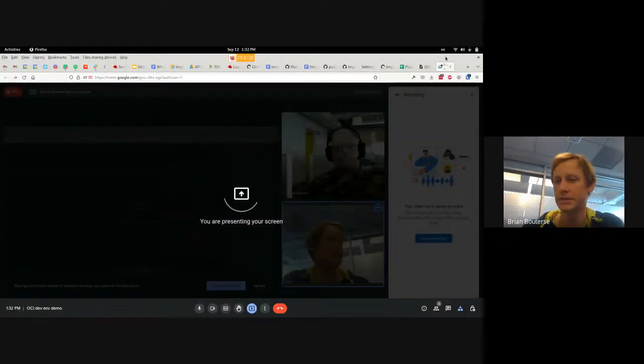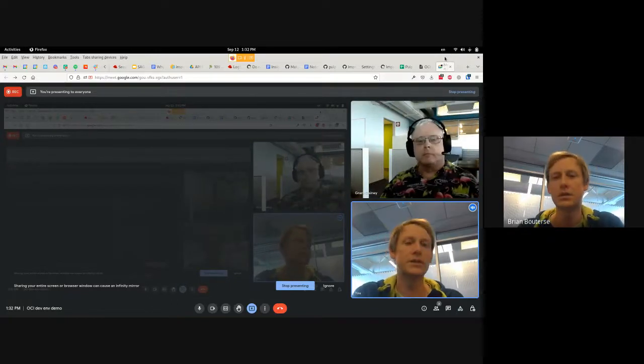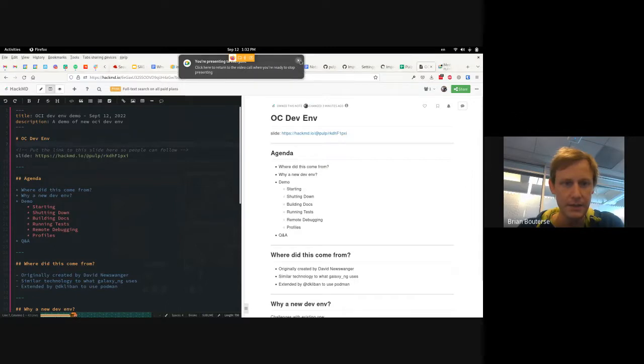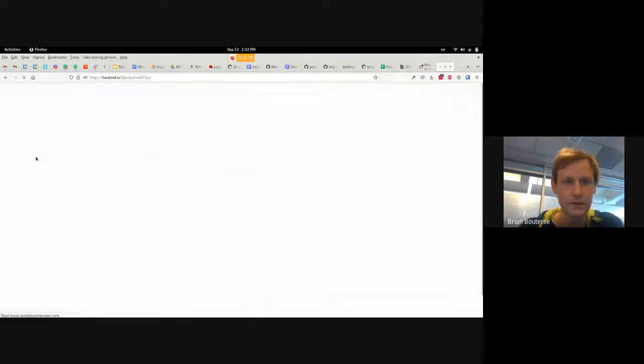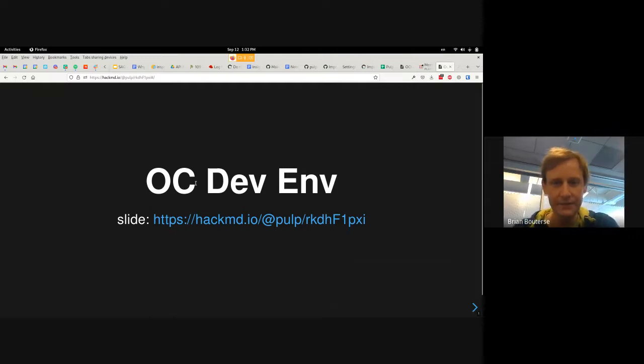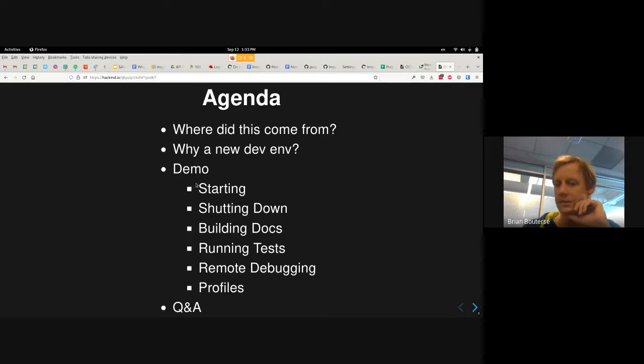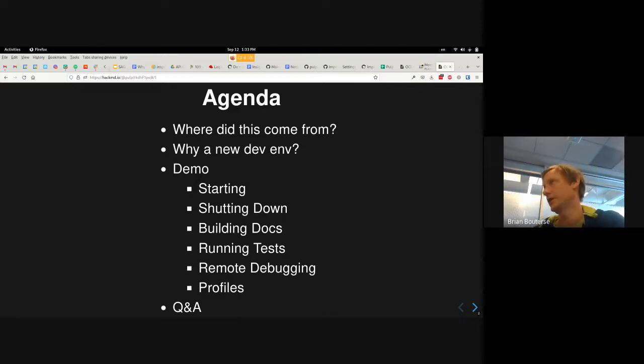Here is a look at my screen, which is going to share. I still think that there's stuff to cover. Alright, so here is a look at our little agenda. This is the OCI Dev Env, not the OC Dev Env. We're going to be talking about where it came from and why we need a new one, because we already have a pretty great one. We're going to look at things to be done during the demo, and then we'll do some Q&A at the end.